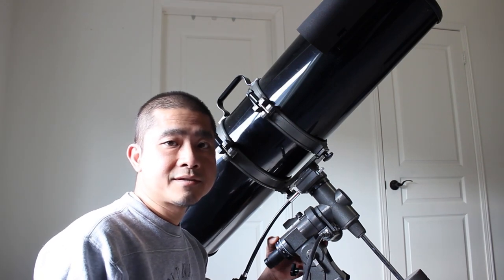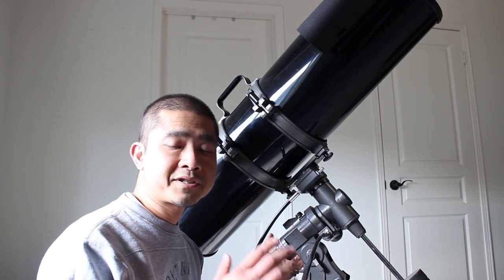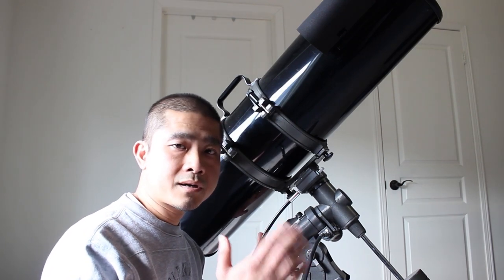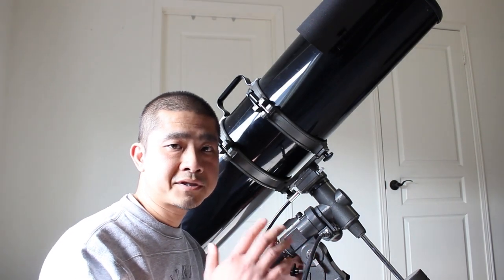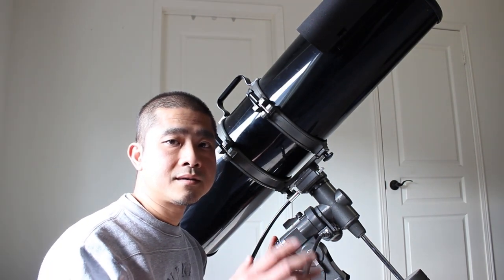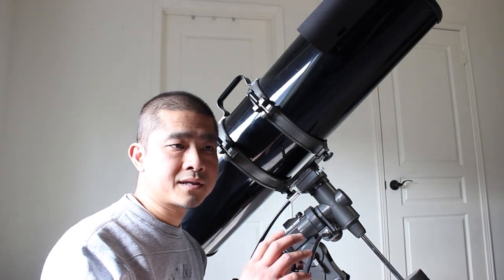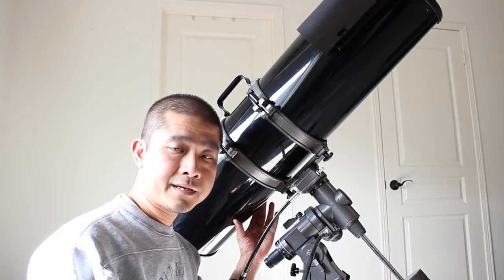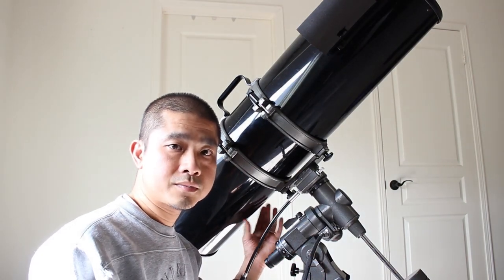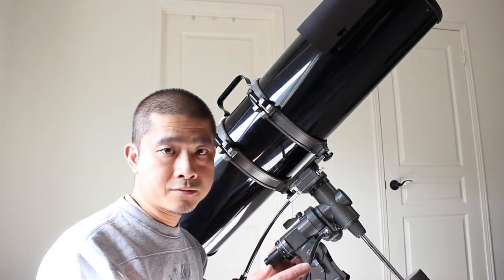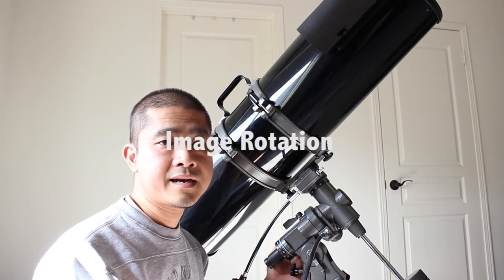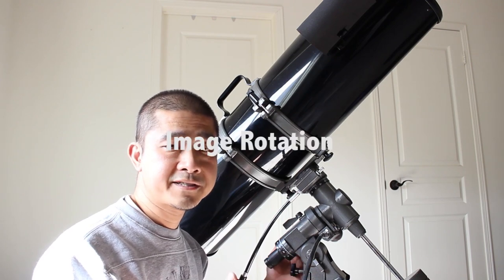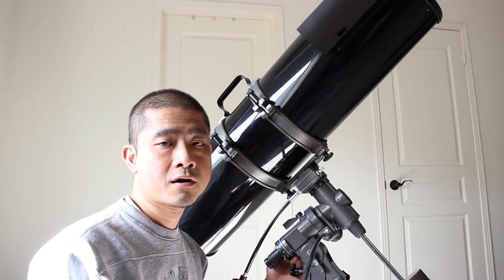The second advantage is that it'll keep the object in the field of view in the same orientation. Because without reorienting your telescope, you'll start to observe image rotation. And that is a disadvantage when you're doing astrophotography.